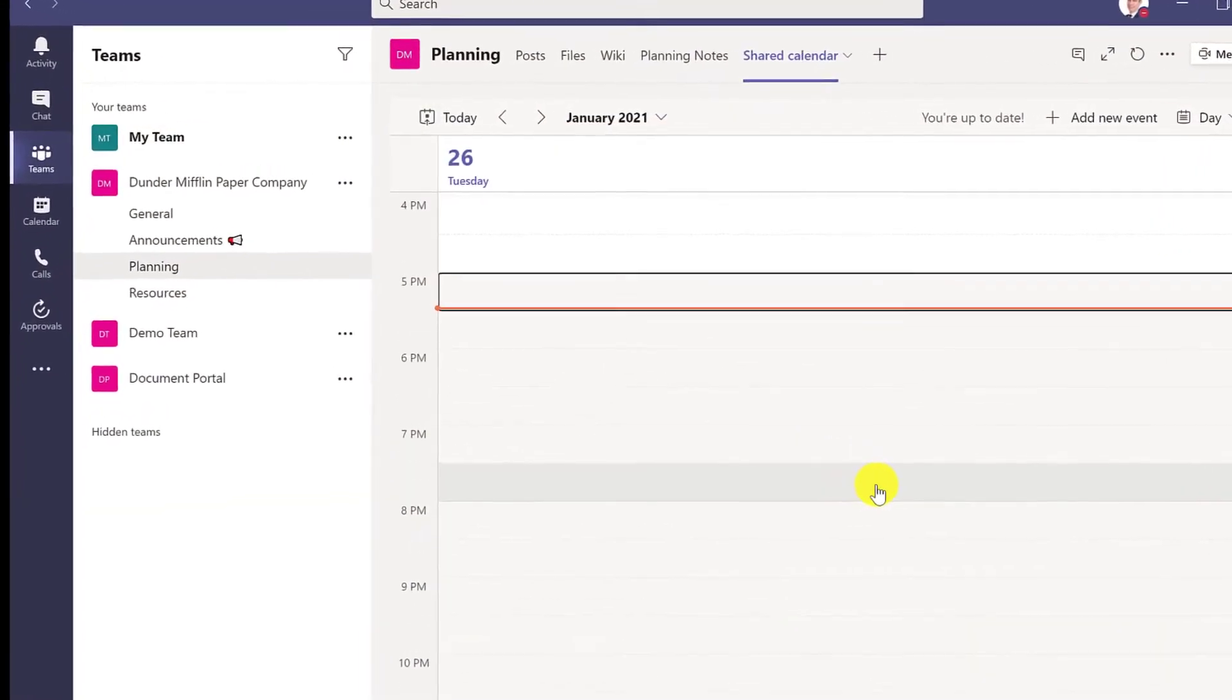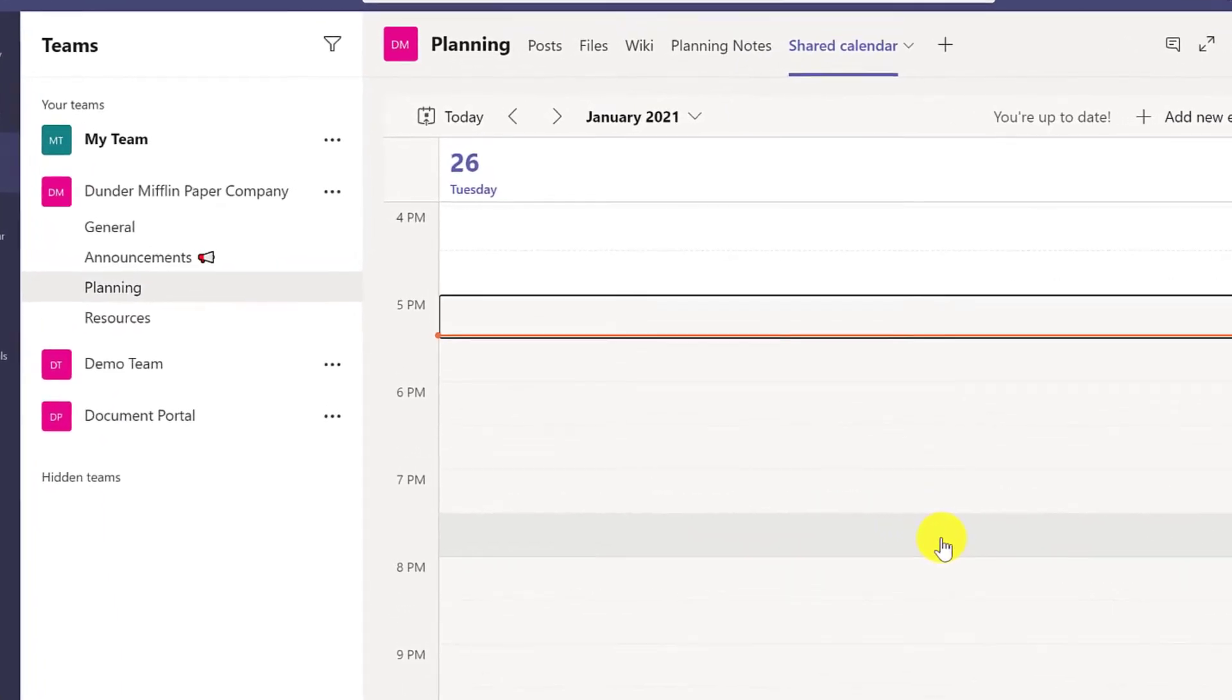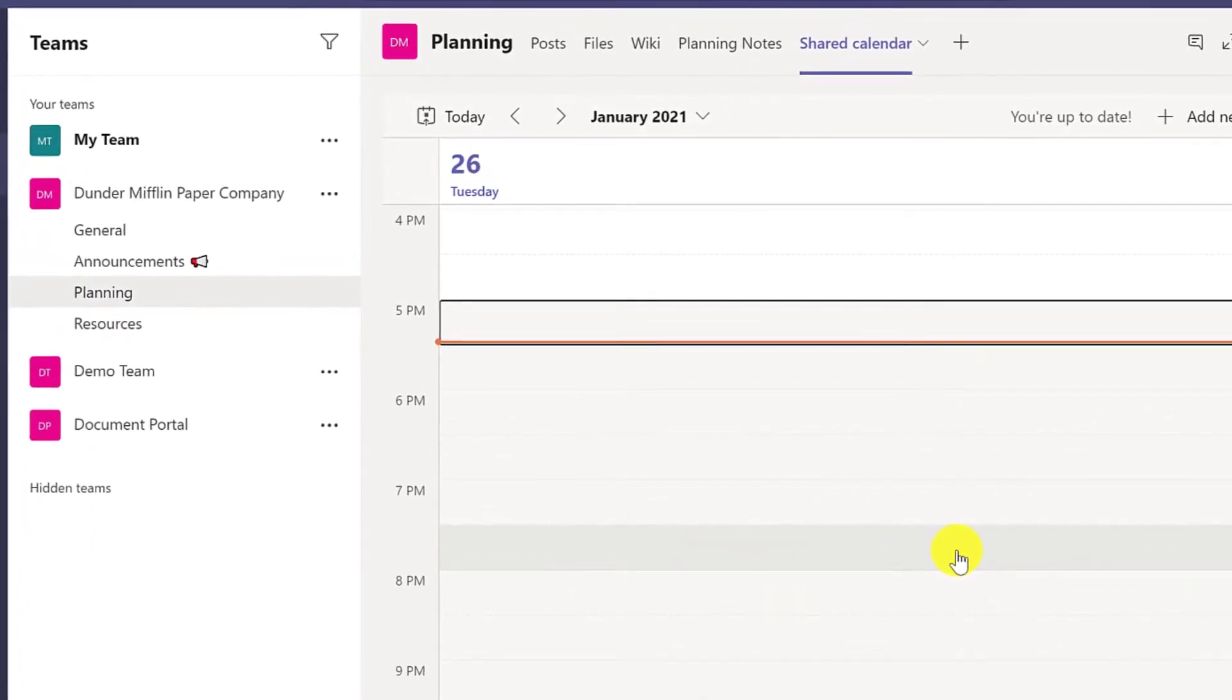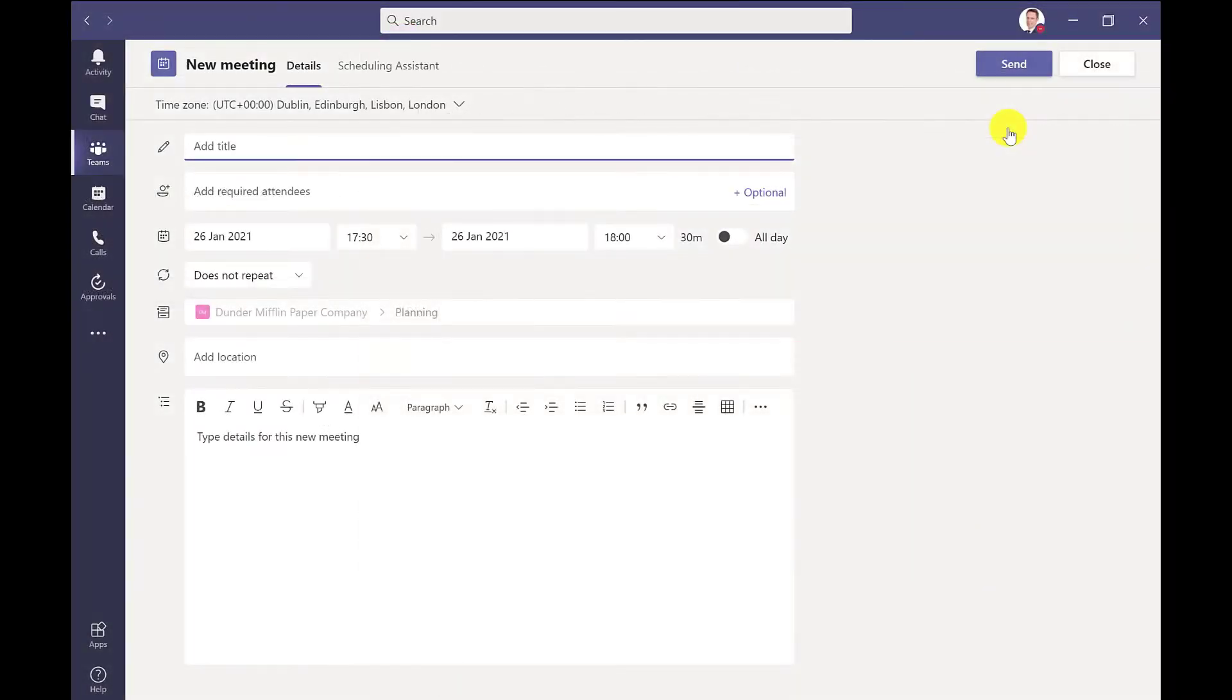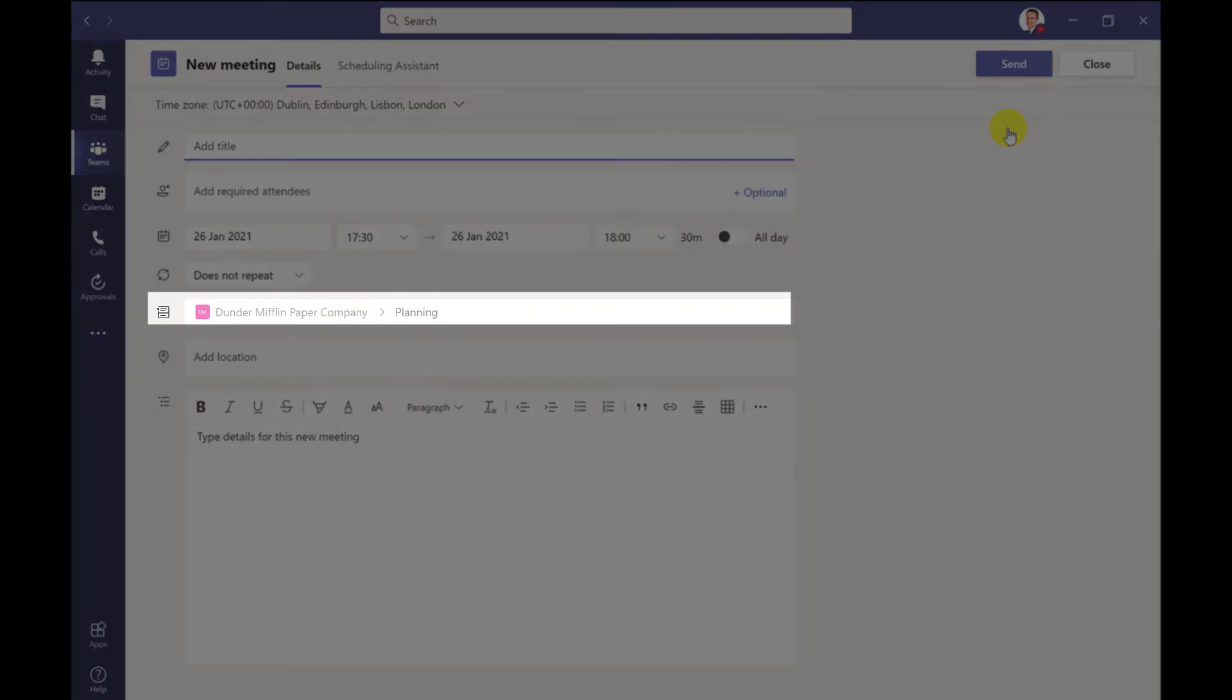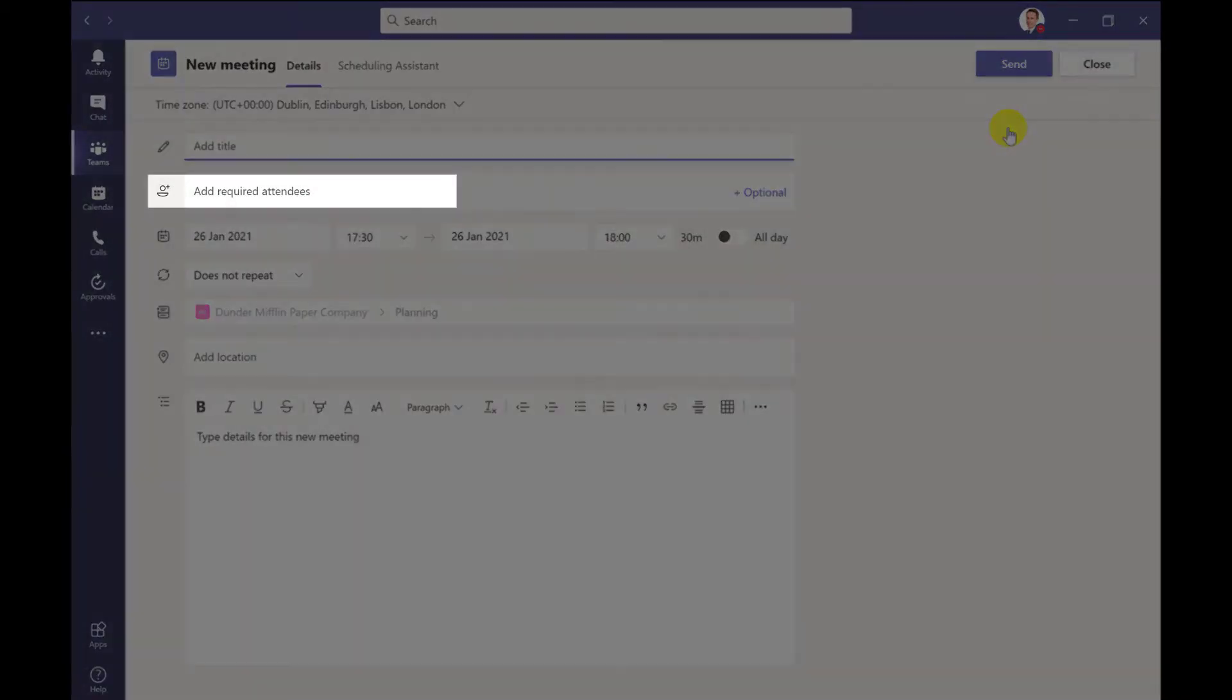This calendar will sit in one of the channels of your Teams. And the great thing about this is that when you send out a meeting invite, it will automatically invite the people in that team. So you don't have to add them individually. You can also add external people too.